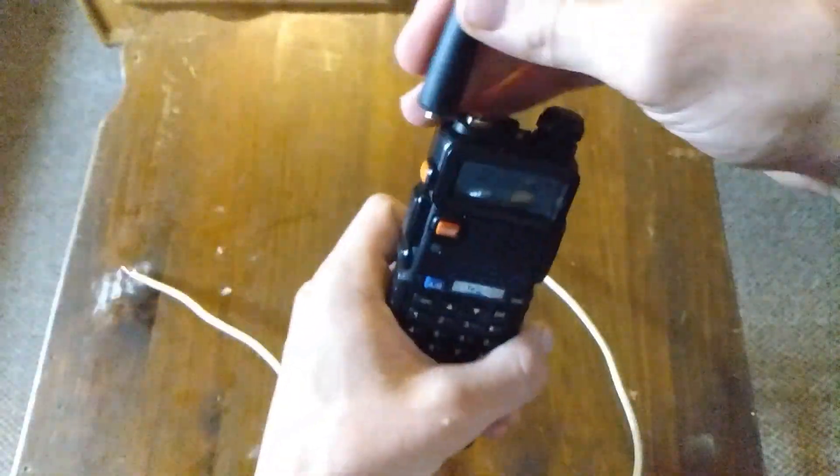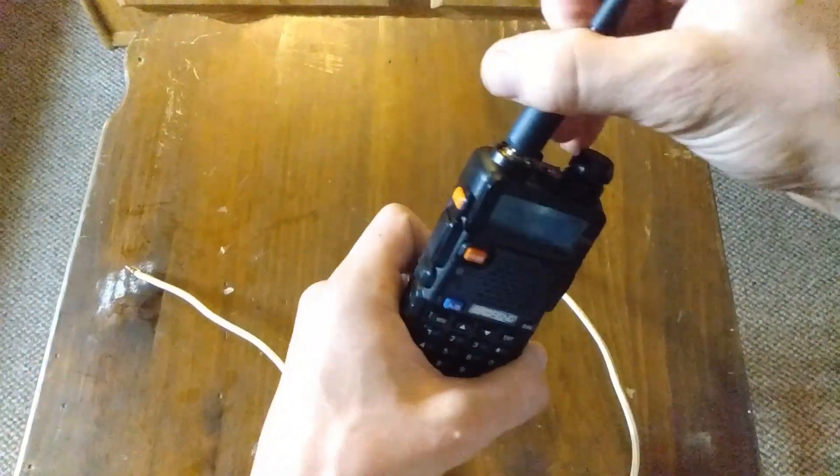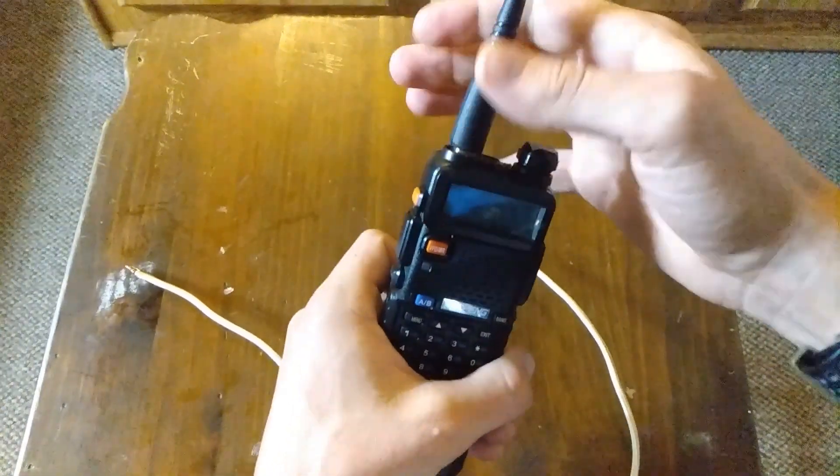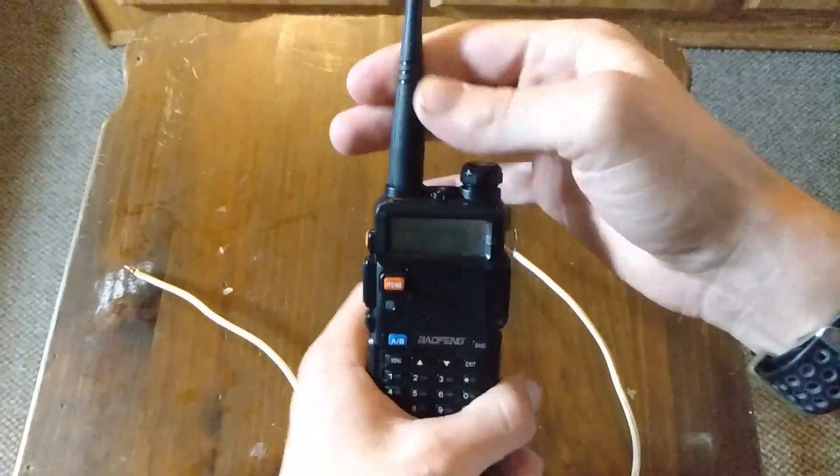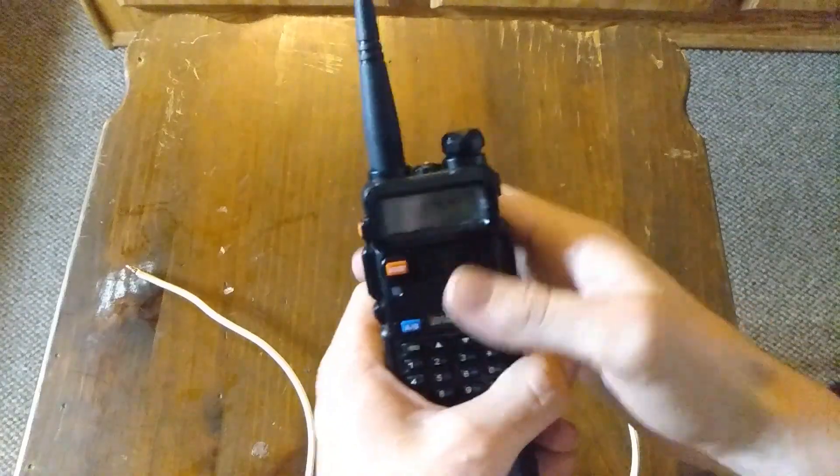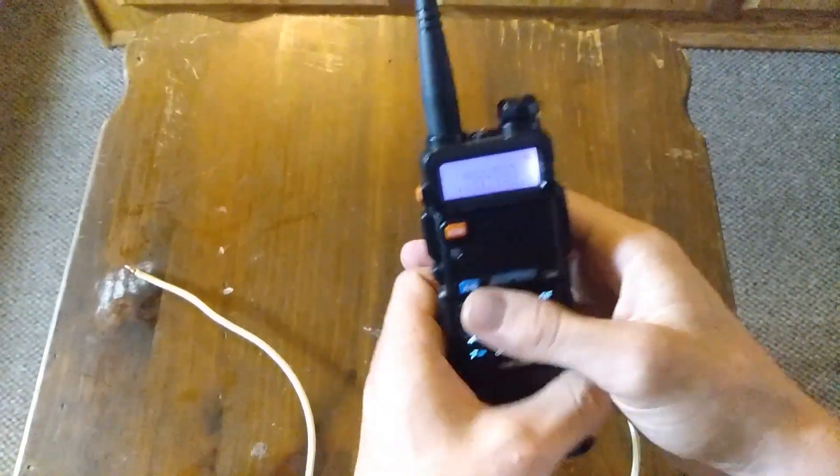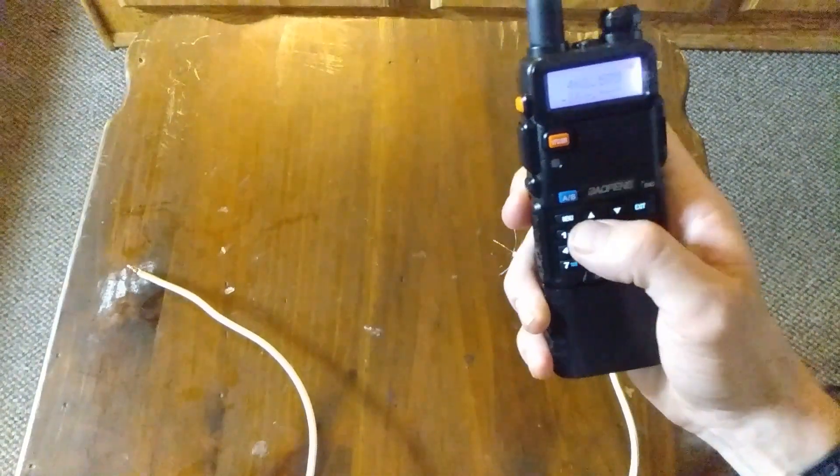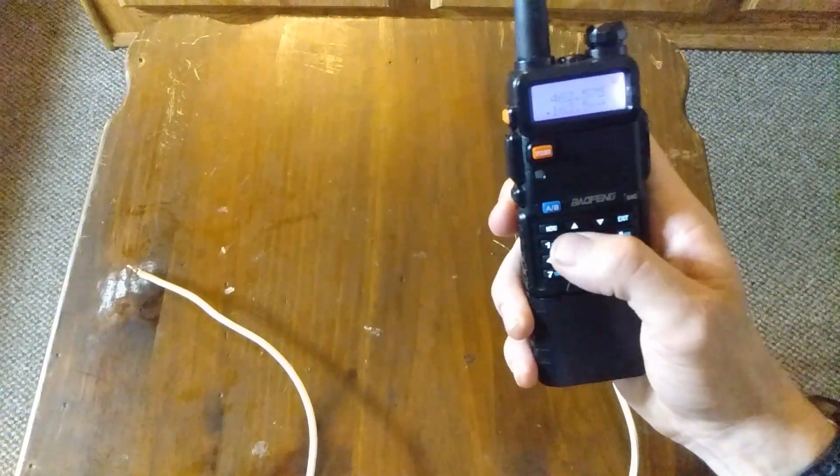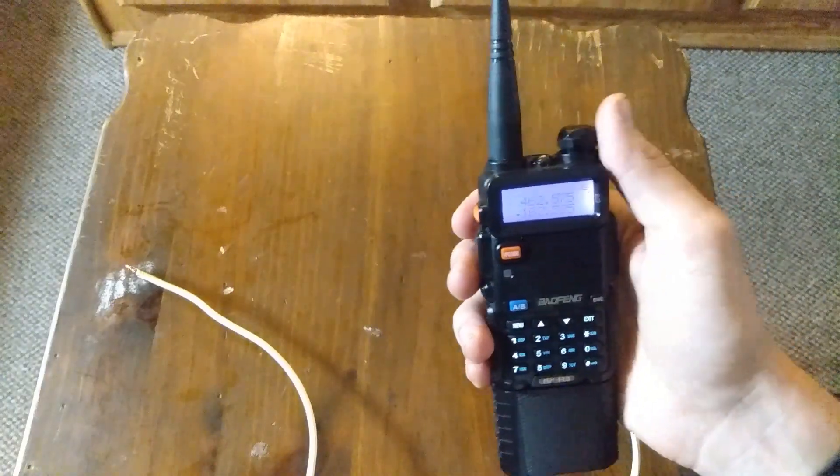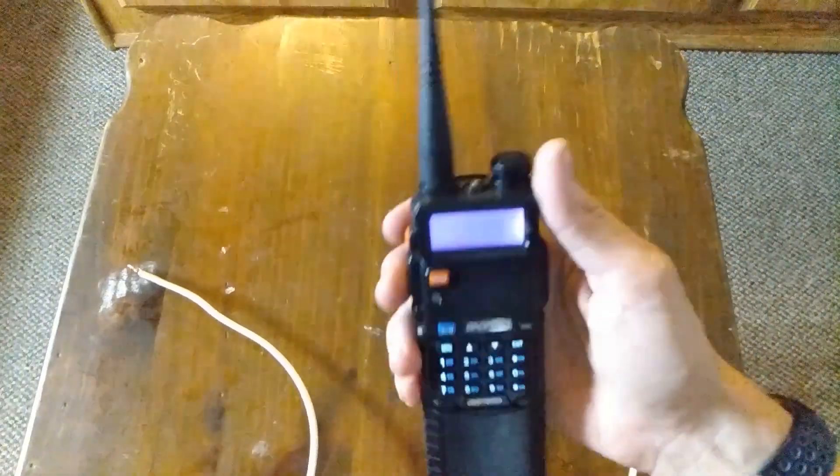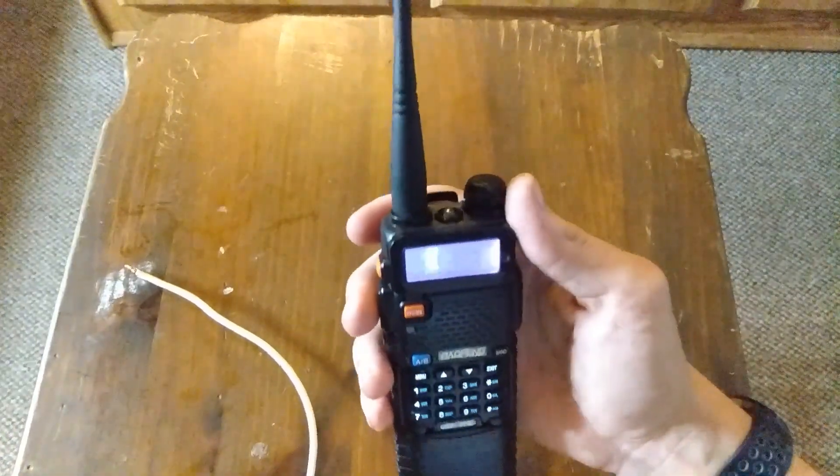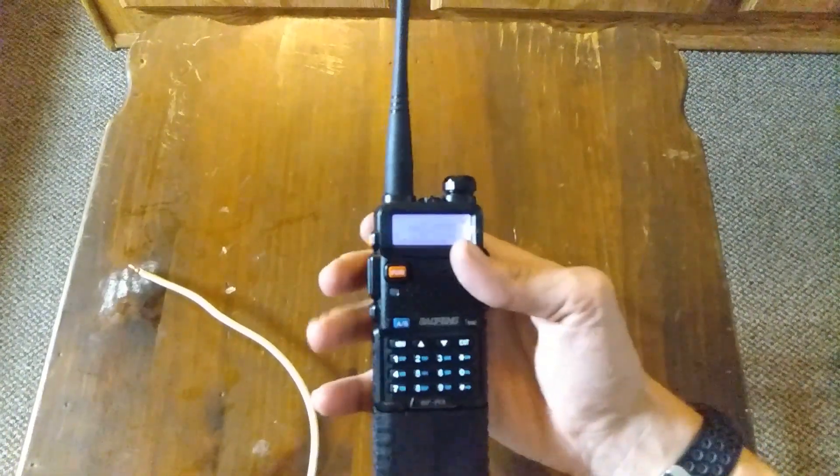Alright, so let's test out the signal without the antenna. Let's go. So, don't really get anything.